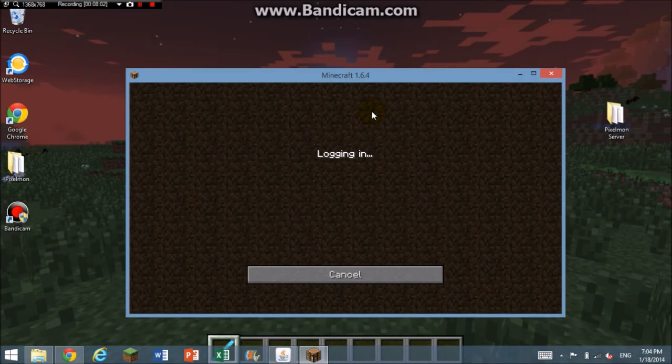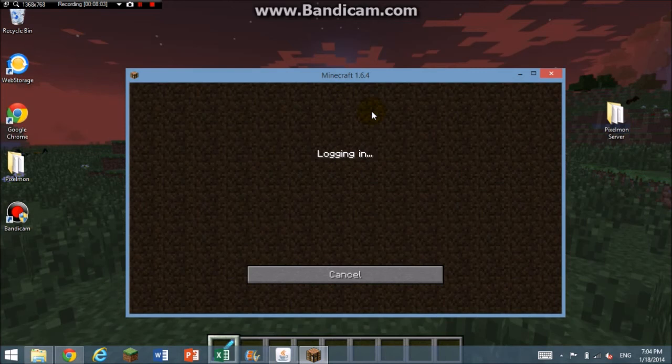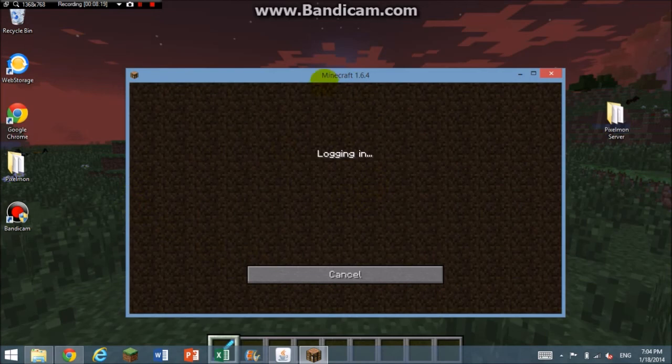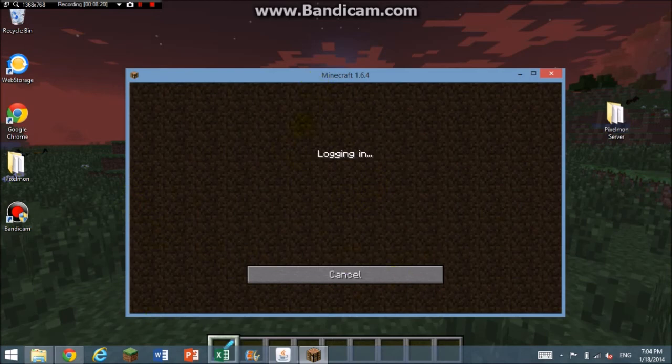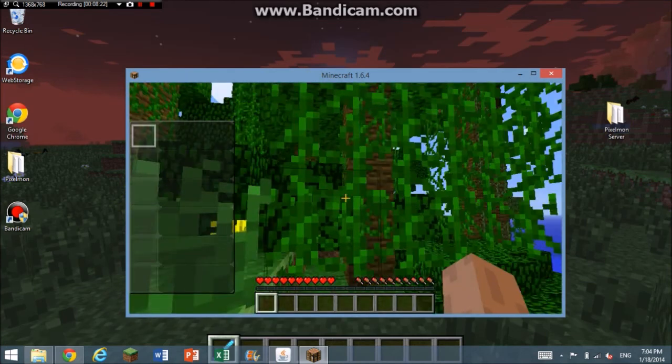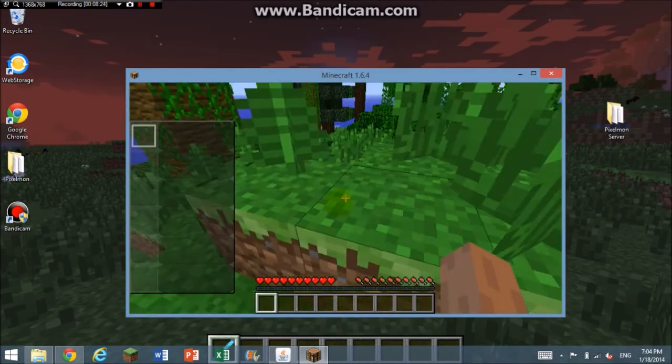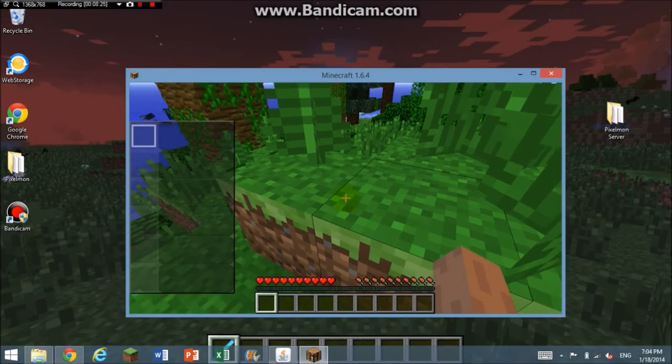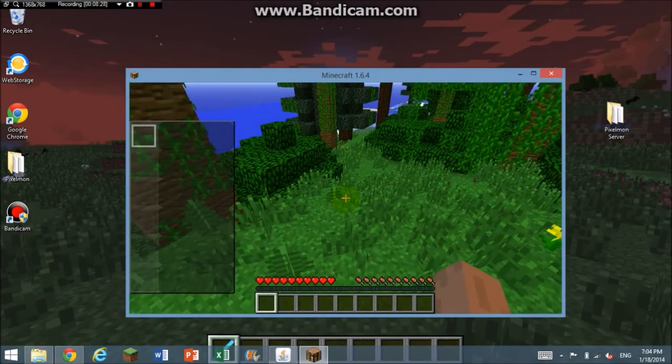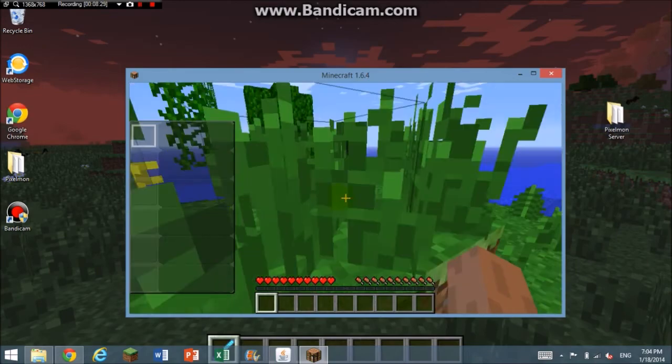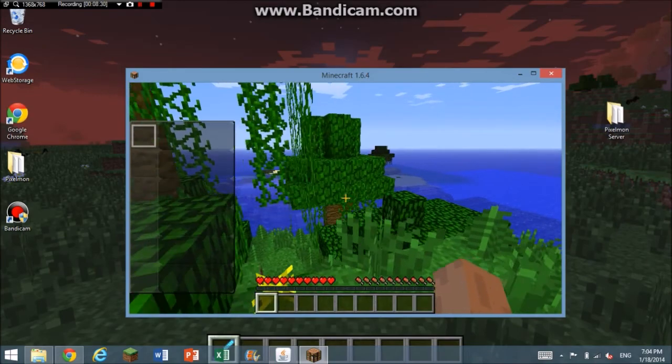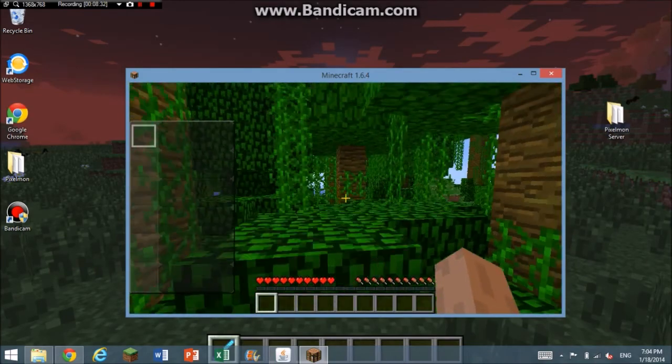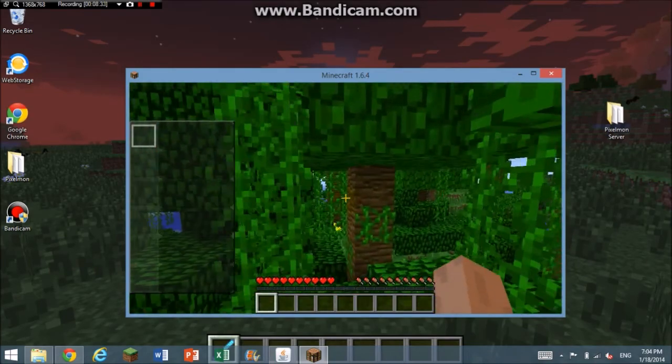Logging in. This is not working well. There we go. Now I'm in a jungle biome. Oh wait, I never even got the shoes right there.